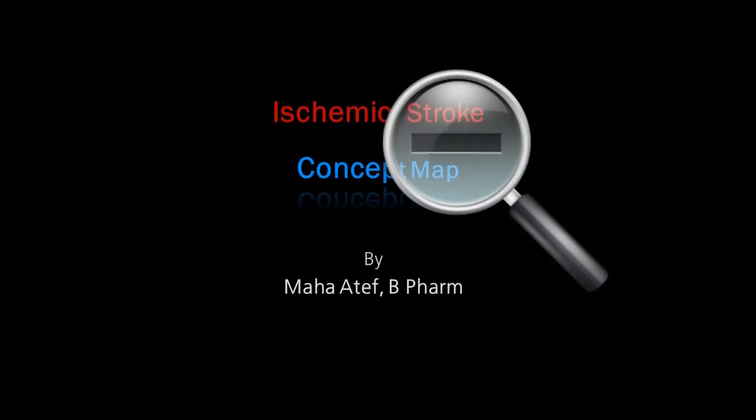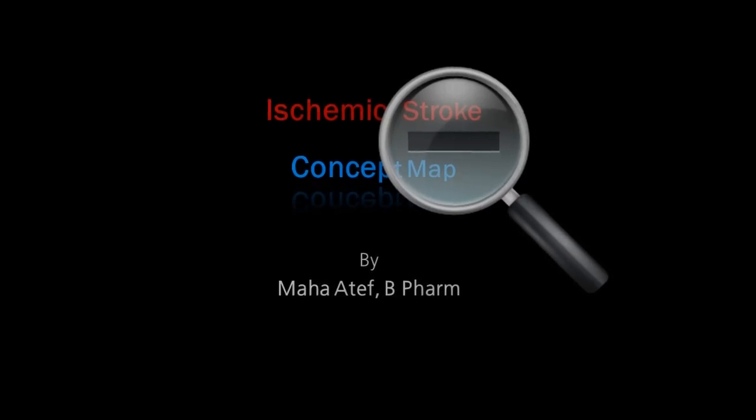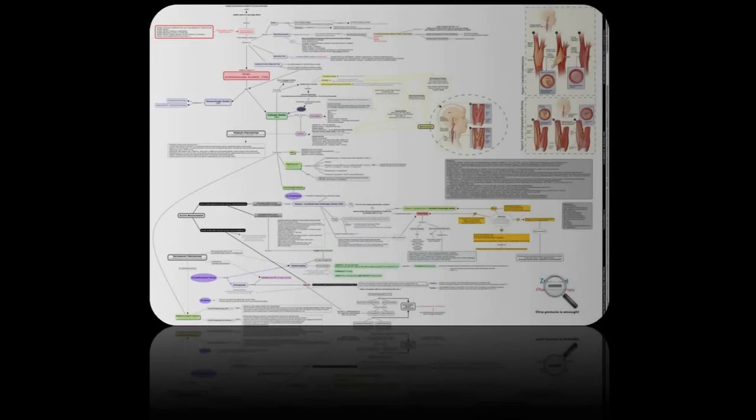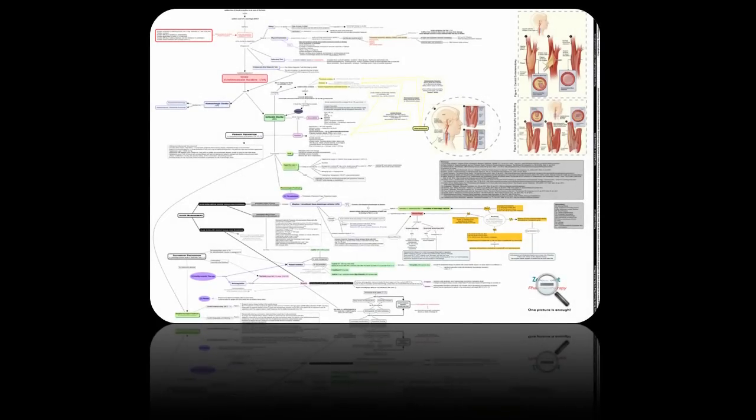Welcome to Ischemic Stroke Concept Map from Zoom Out Pharmacotherapy. This video shows you how to read the map and how information is linked to each other.